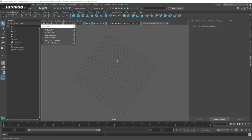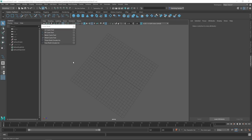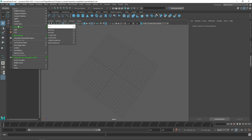Hey guys, Henning from Flip Normals here. In today's tutorial we are going to check out a new tool in Maya called Sweep Mesh. Sweep Mesh is an incredible new tool which makes modeling with curves much much easier. You can find this under Create and Sweep Mesh.